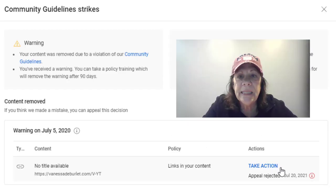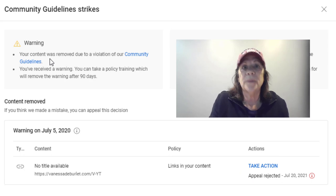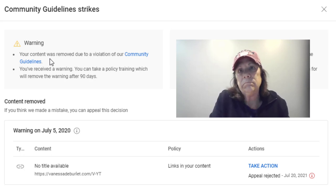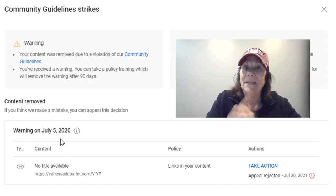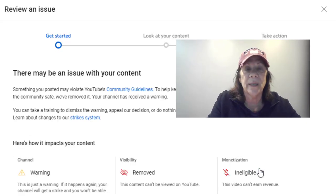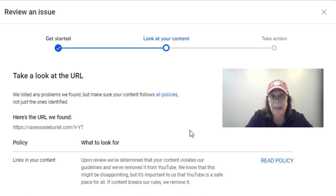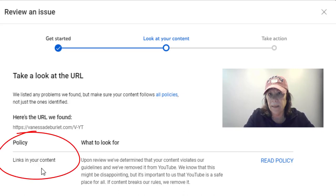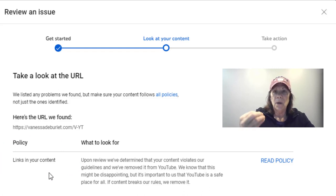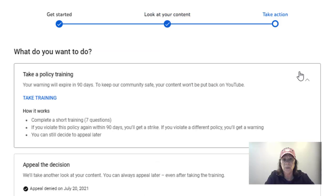What we're going to do is select 'take action' right down here. If you select 'community guidelines' up at the top, it explains what those guidelines are, but you're not actually taking a training course. That's what I did when I went to appeal it — trying to understand what happened. You can come down to where it says 'take action' and just take a course real quick. It's going to have some questions, then you wait 90 days and the strike will be removed. This will also give you details about what you violated — for me it was links in my content.